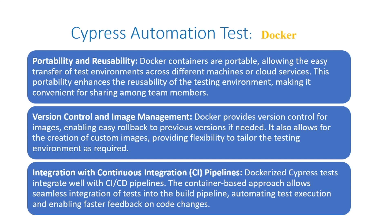Version control and image management: Docker provides version control for images, enabling easy rollback to previous versions if needed. It also allows for the creation of custom images, providing flexibility to tailor the testing environment as required.